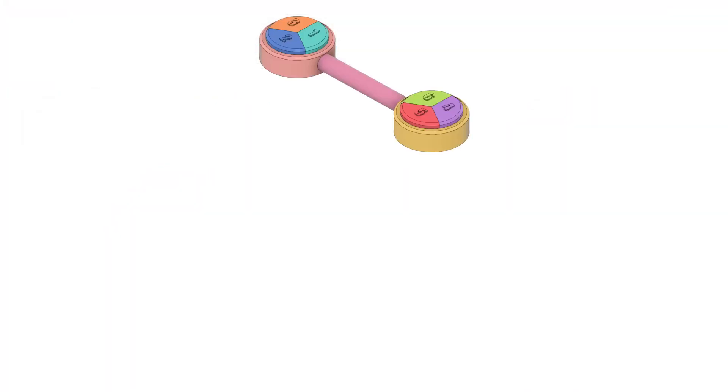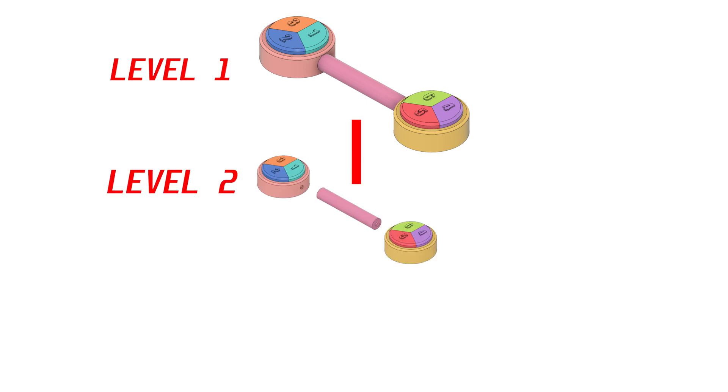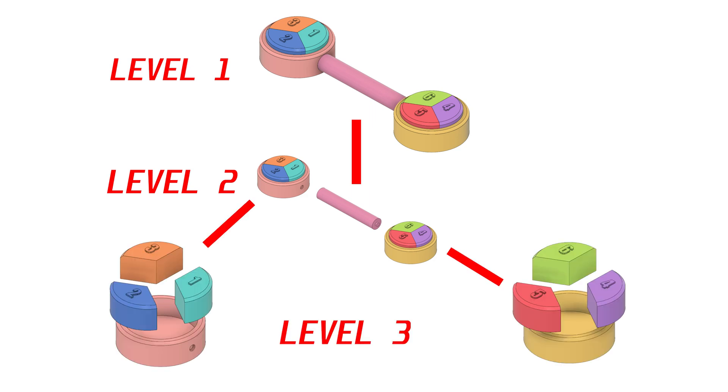The full assembly will be called the top level. This assembly is composed of two sub-assemblies and a connecting rod. Each of these sub-assemblies is composed of a base and three slices. So overall, this assembly tree consists of three levels.